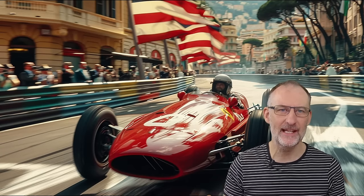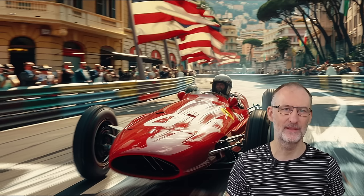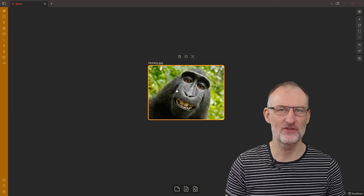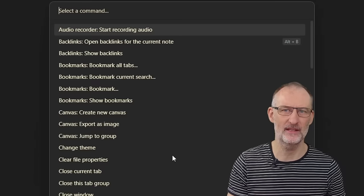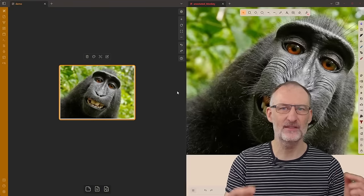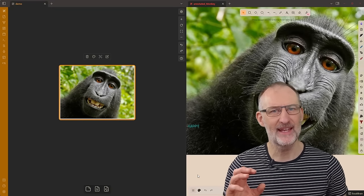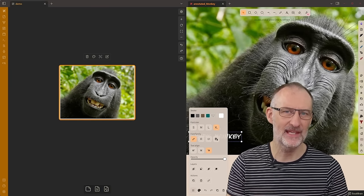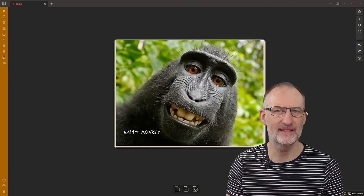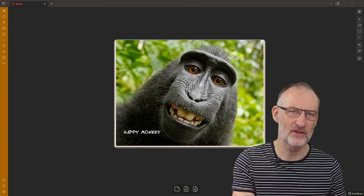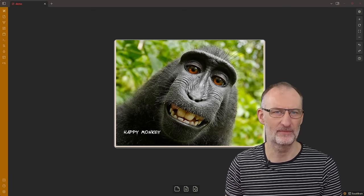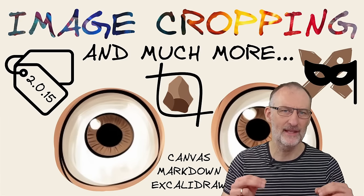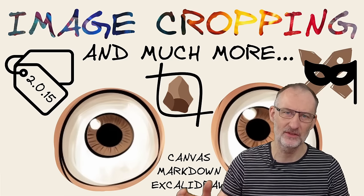Finally, there are three additional features I want to show you briefly. First, I implemented a new image annotation function that works very similar to image cropping. Pick any image on Obsidian Canvas or in a Markdown node and select Annotate image in Excalidraw from the Command Palette. This will embed the image into Excalidraw where you can annotate it and replace the image in the original location with the Excalidraw version. The feature comes with settings similar to cropping — I recommend watching the cropping video to get a good understanding.